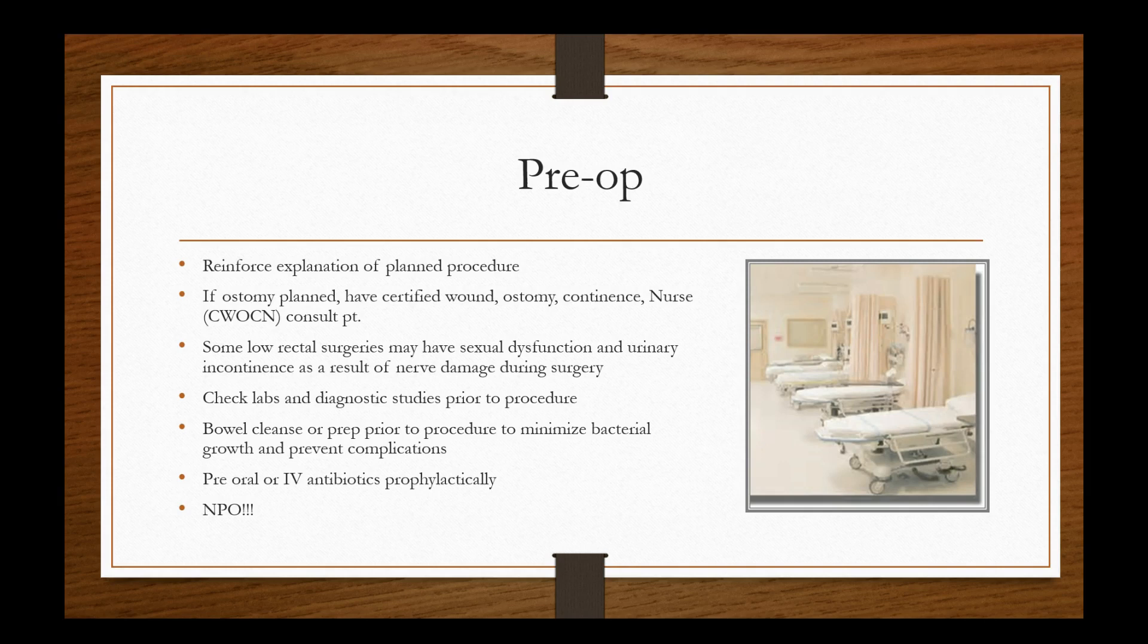We want to check labs and diagnostic studies prior to procedure. We want to definitely have them do a bowel cleanse where typically they'll drink some sort of solution that'll cause them to, a bowel cleanse essentially that they drink the night prior that they'll be able to evacuate everything that's in there. In addition, they're going to want to be NPO typically after midnight. But you want to do this bowel cleanse to minimize bacterial growth and prevent complications because if there's fecal matter in the intestines that they're performing surgery on, definitely all that waste is a harboring area for bacteria and it's just a vehicle for bacteria. Pre-oral or IV antibiotics prophylactically, obviously, because the risk for infection is there. And definitely NPO, like I said, and that's typically eight hours prior to your procedure.